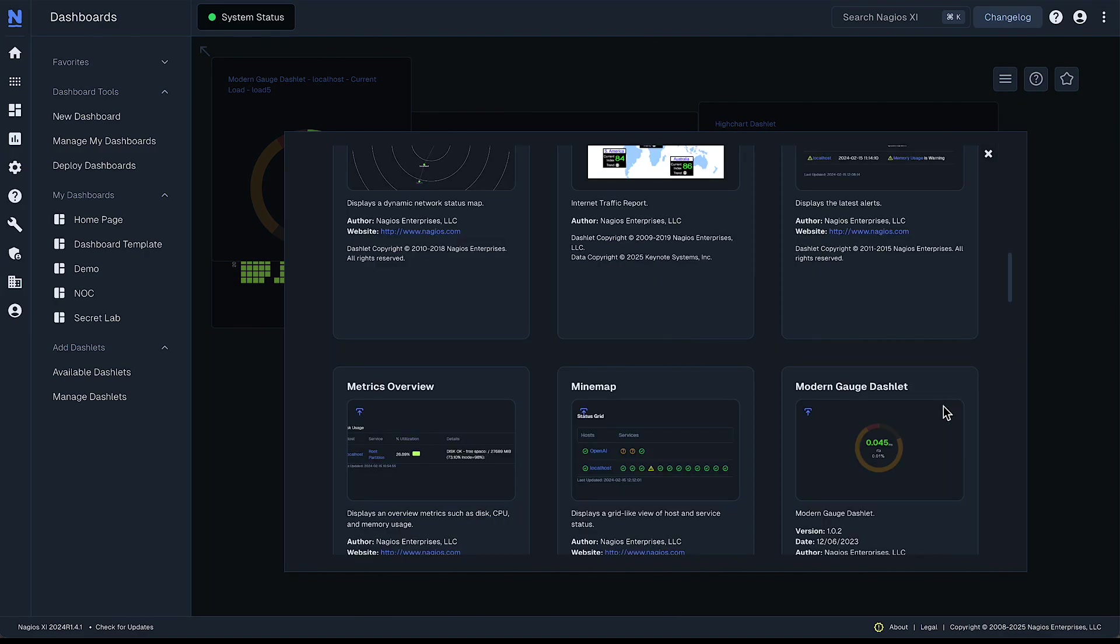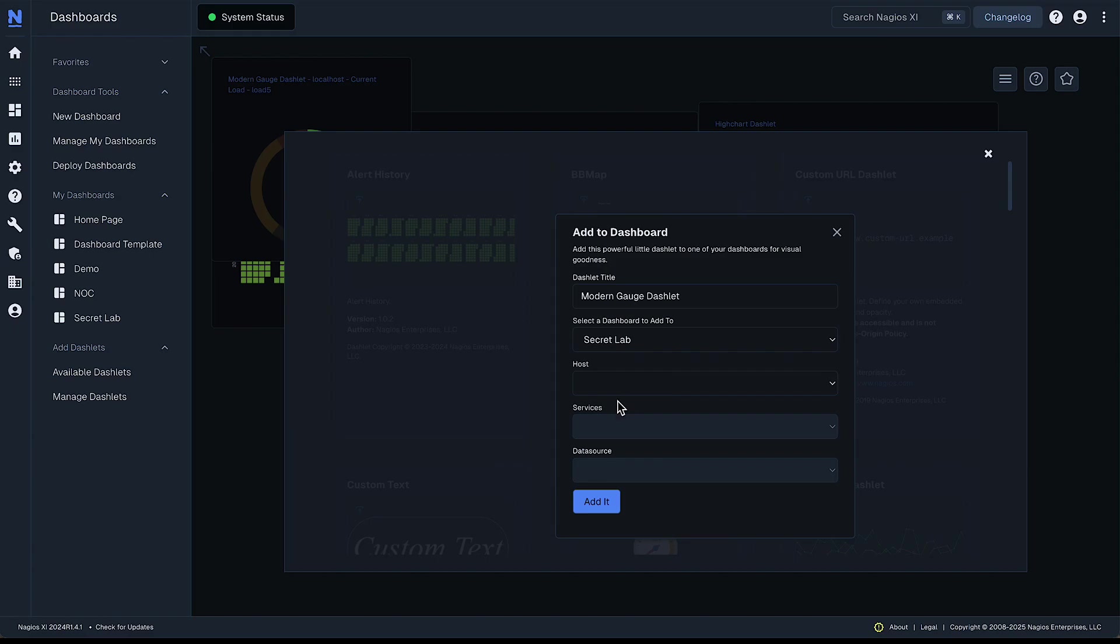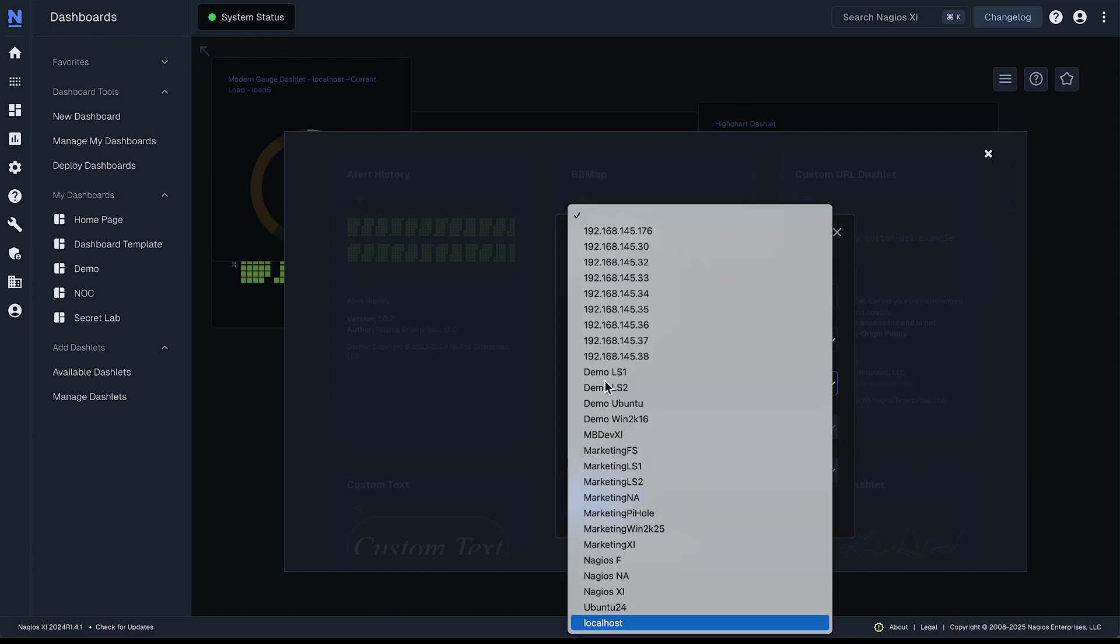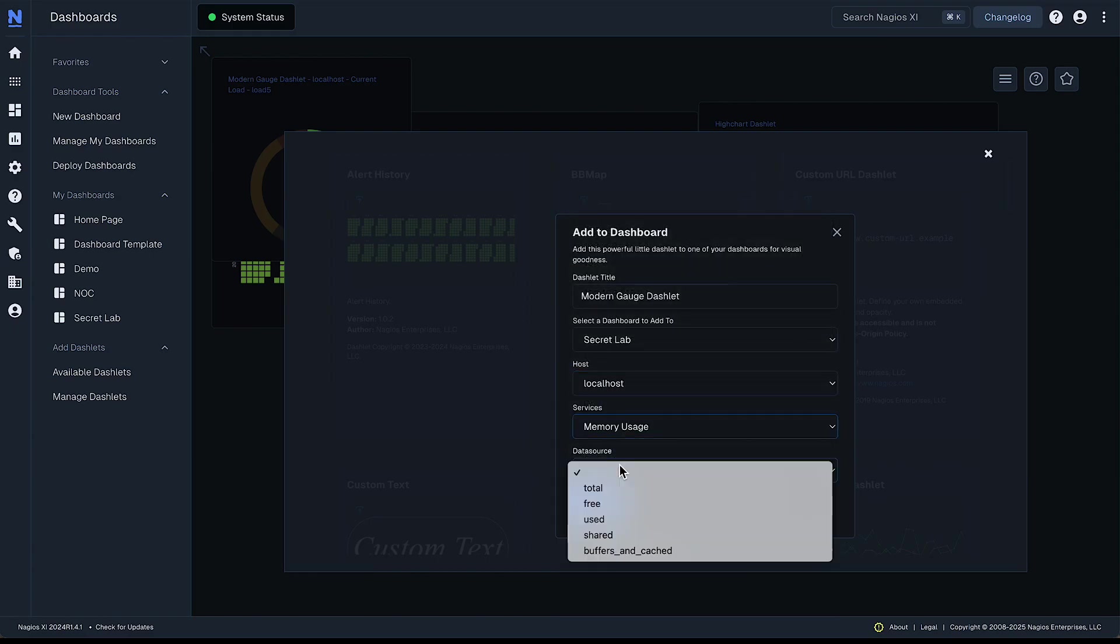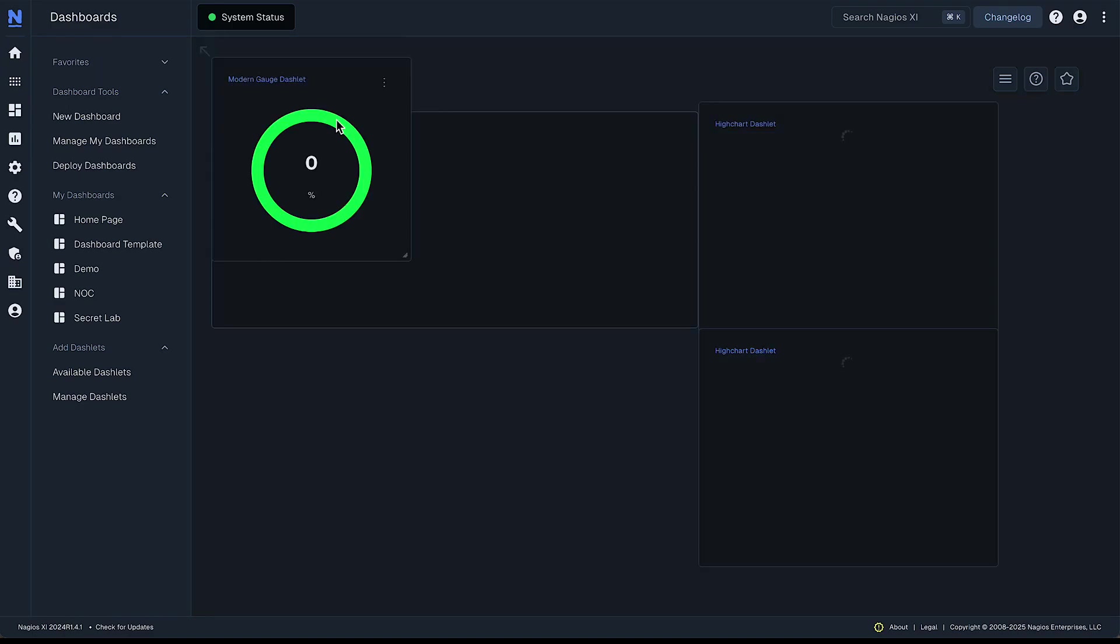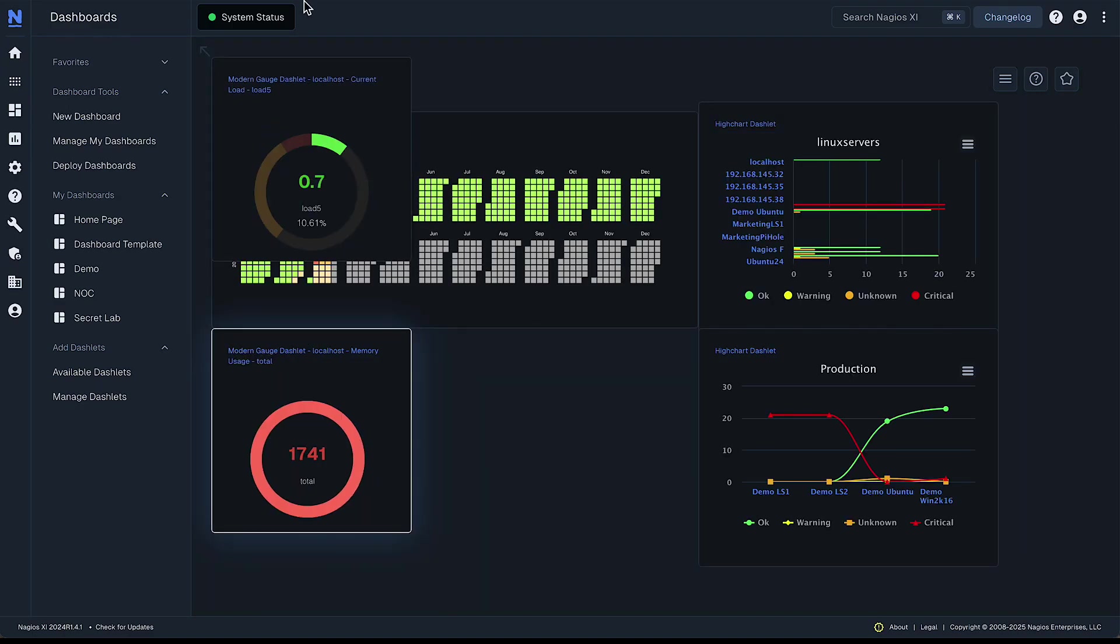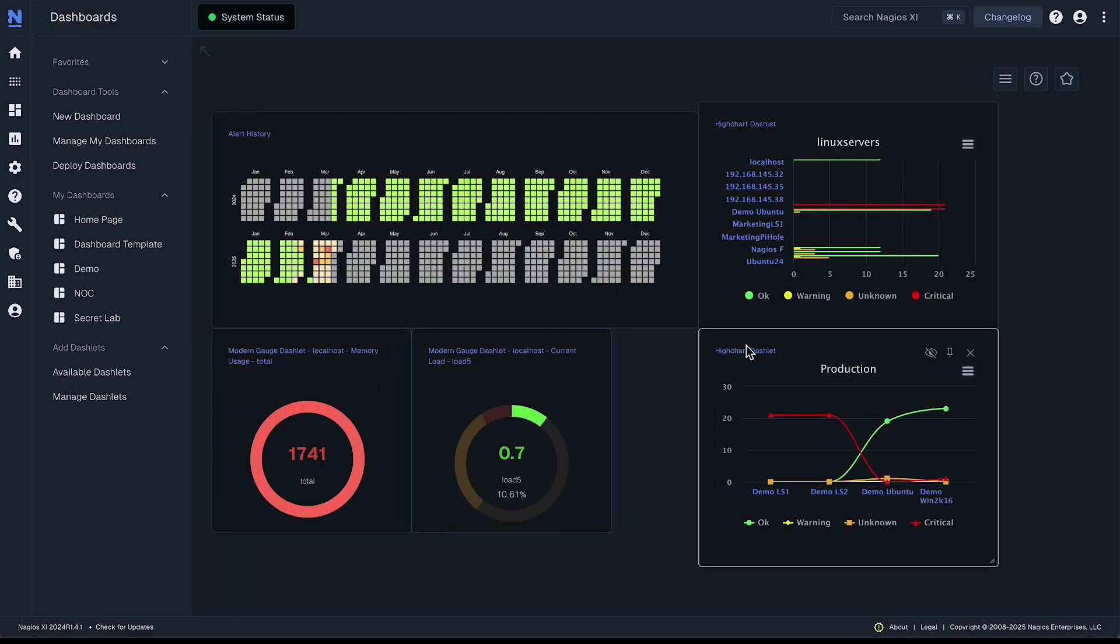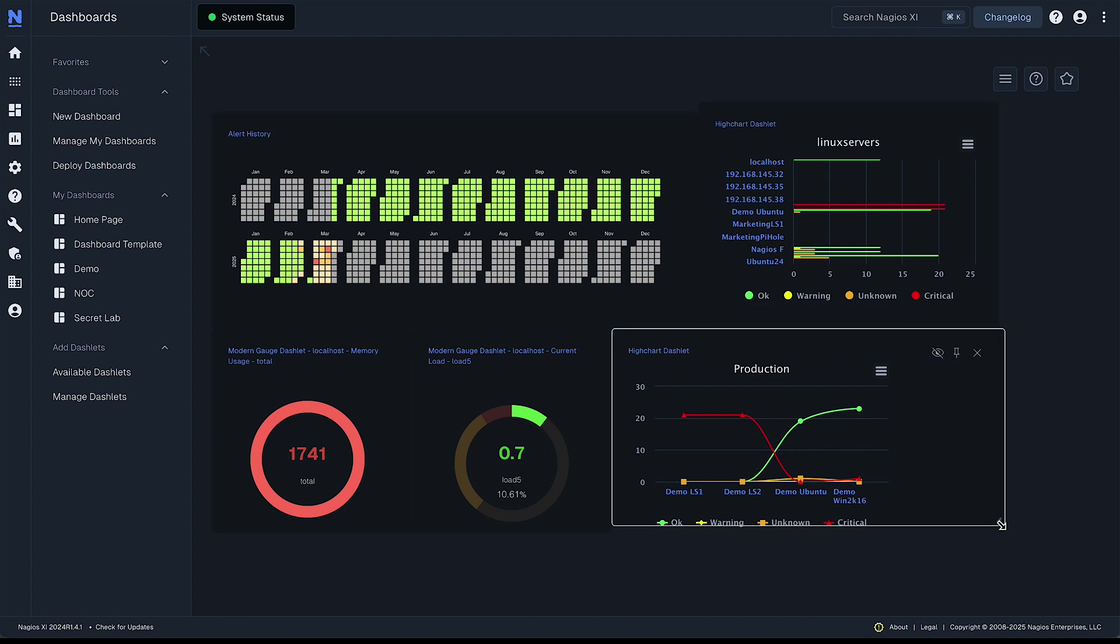For memory, localhost. Okay, we'll pop those here. Okay, so this is the beginning stages of building a dashboard.